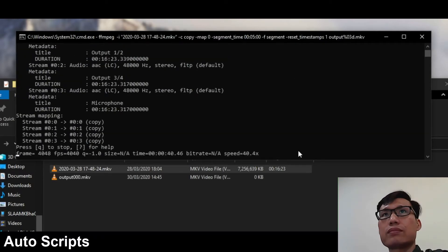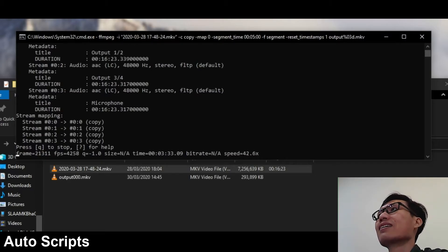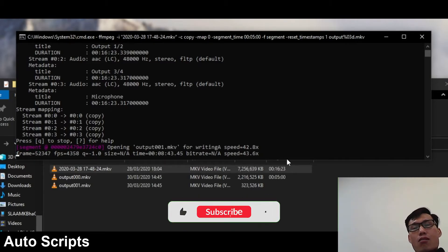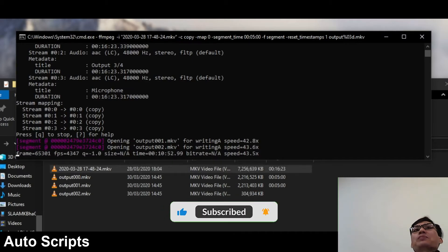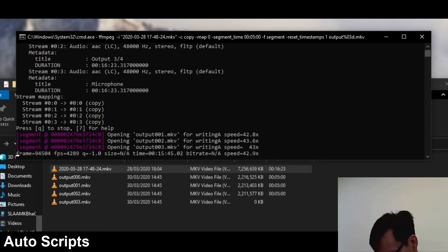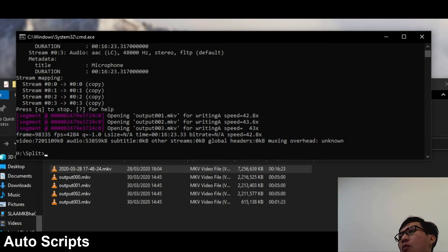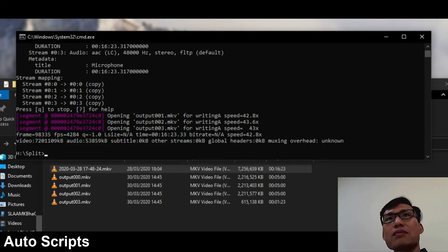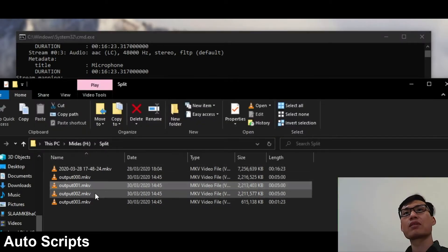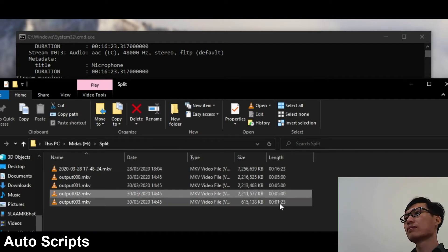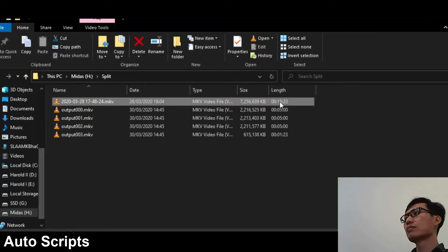Then hit Enter and it'll automatically begin processing the files. I haven't sped this up at all — I'm keeping it at full normal speed just to show you how fast this works. We have a speed estimate showing how fast compared to real-time it's working, and right now it's copying at about 43 times real-time. I am copying to the same SSD; if copying from a hard disk to an SSD or between SSDs it would be even faster. And it's already done. We have three stream outputs followed by one last one. Inside the folder we have output 000, 001, 002, and 003 — lengths of 5 minutes, 5 minutes, 5 minutes, and 1 minute 23 seconds, totaling 16:23.